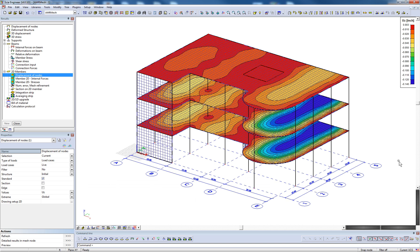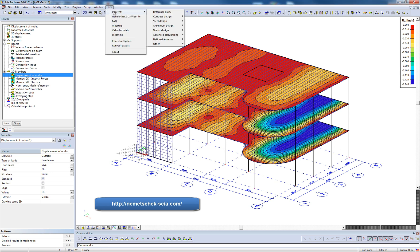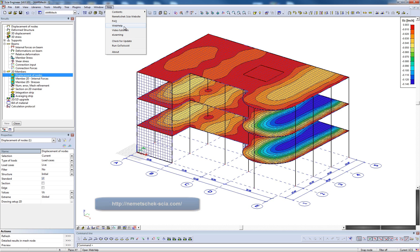Thank you for viewing this quick introduction to the SIA Engineer V14 user interface. Corresponding documentation on the items discussed in this video, as well as all SIA Engineer functionality, can be retrieved by pressing F1 or by accessing the reference guide and web help found in the help menu. Thank you, and be sure to check the Nemechek SIA website for more helpful videos.